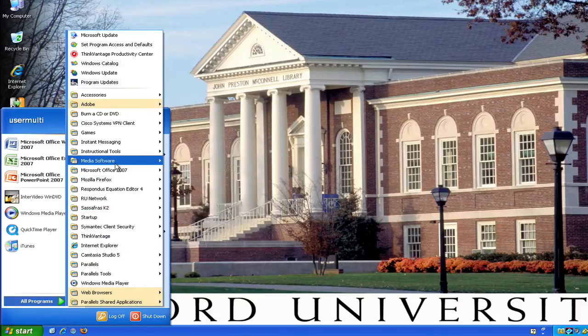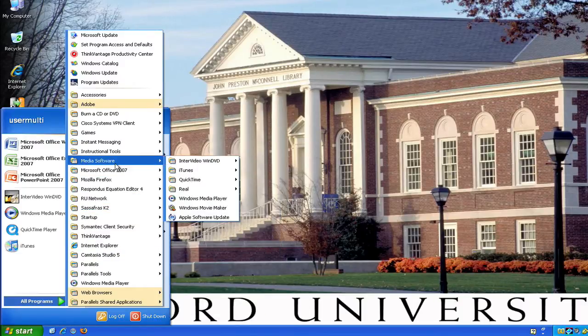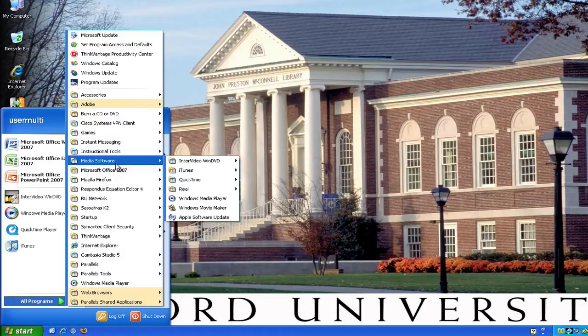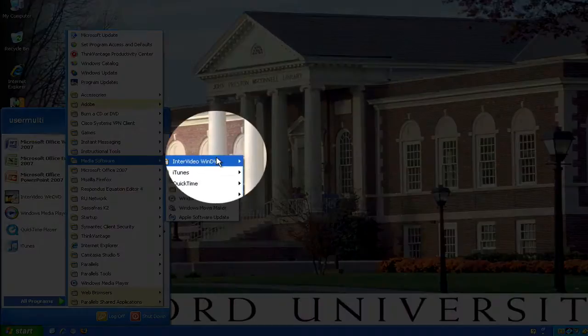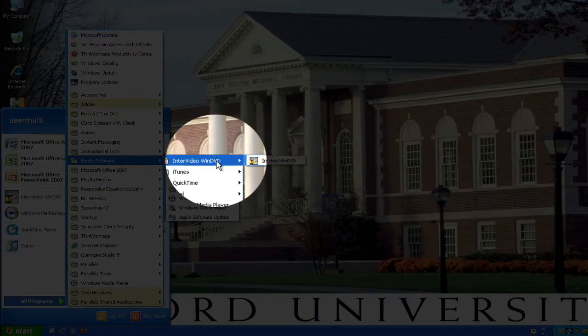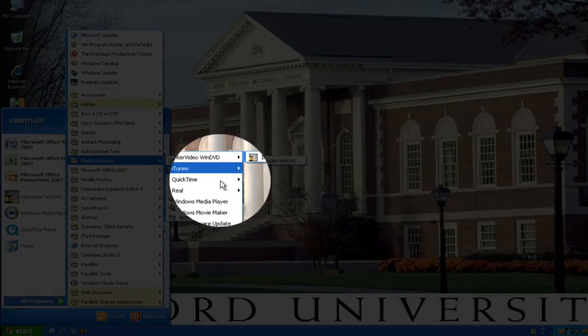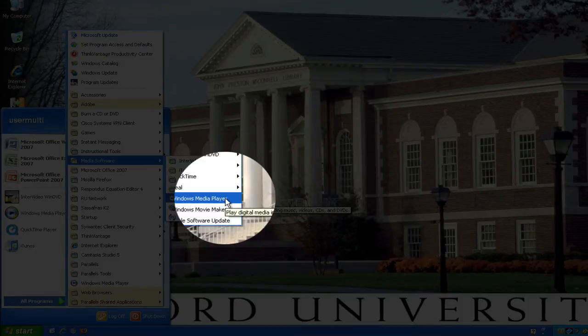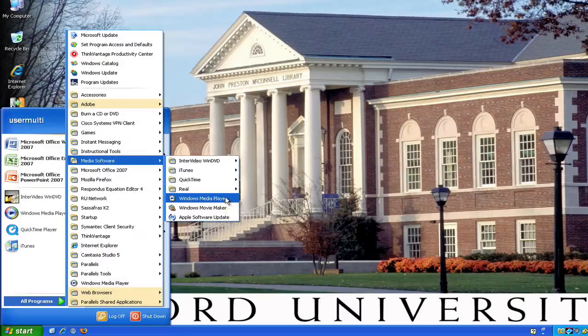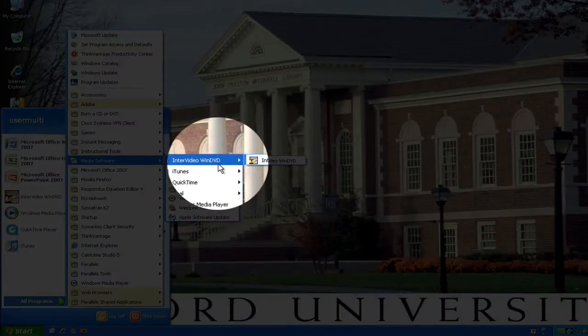Today, the two DVD softwares that we are going to look at is InterVideo WinDVD and Windows Media Player. First, let's start with InterVideo WinDVD.